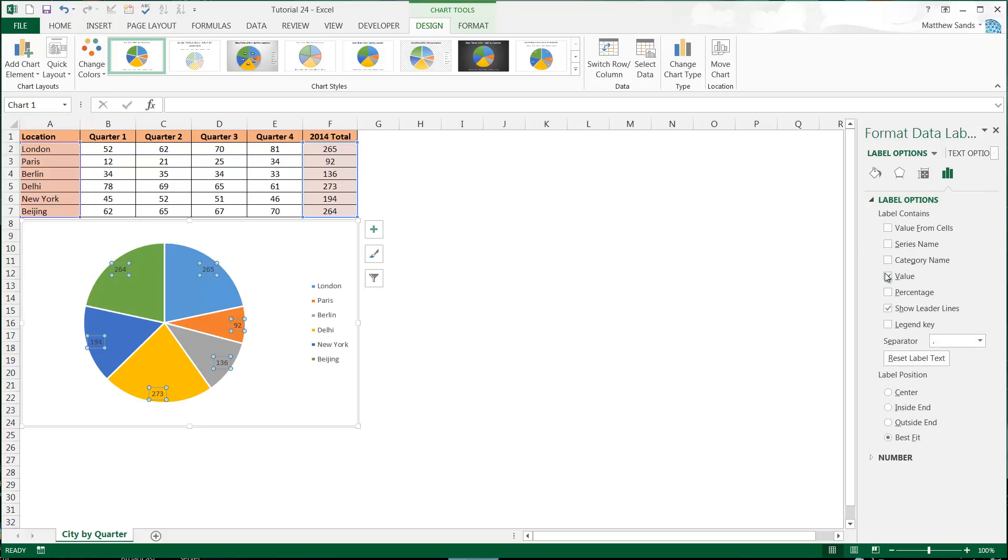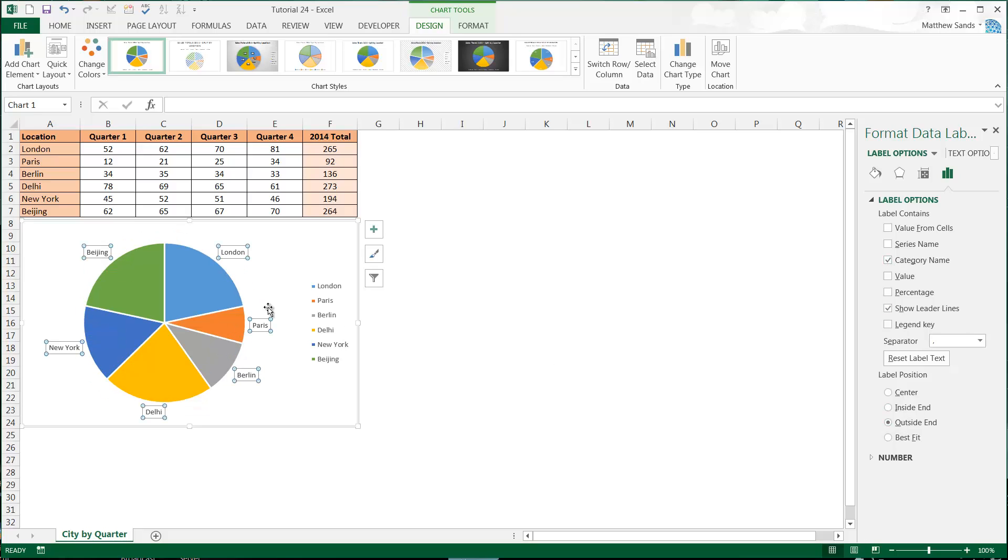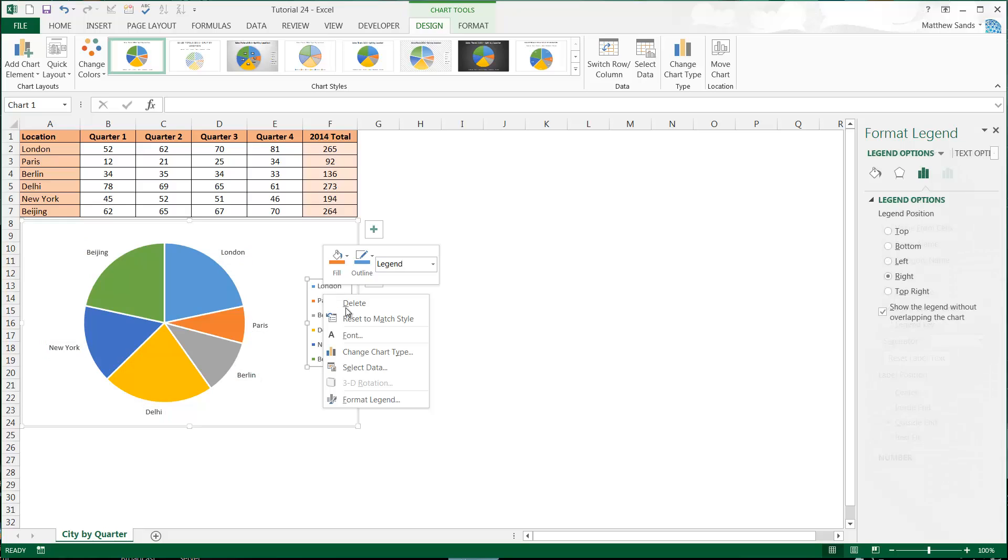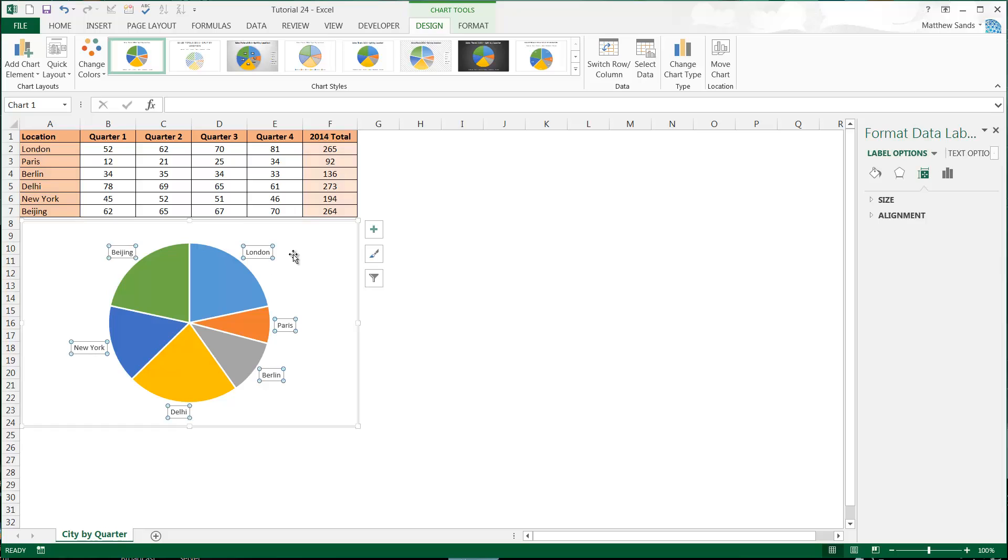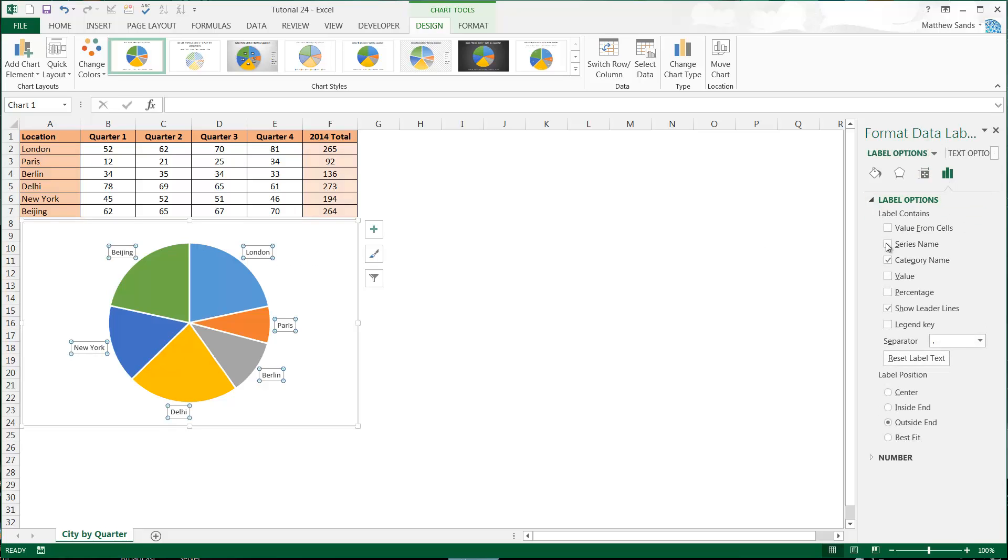Then we get some options over here on the right hand side, Label Options. We can choose what it's showing. So I quite like to have Category Name in there and I put it on the Outside End because that means then you can get rid of your legend and you've got them around the outside instead. And suddenly your graph's getting a bit bigger and it's a little bit more visual.